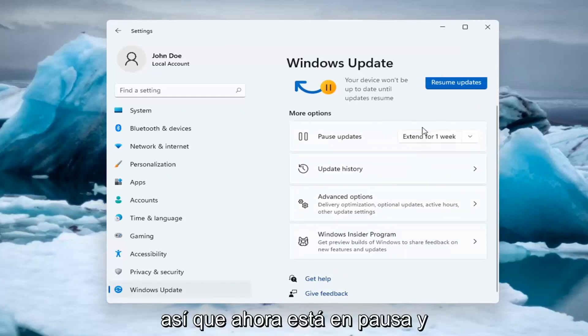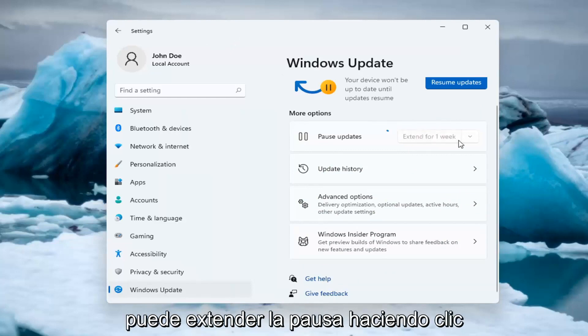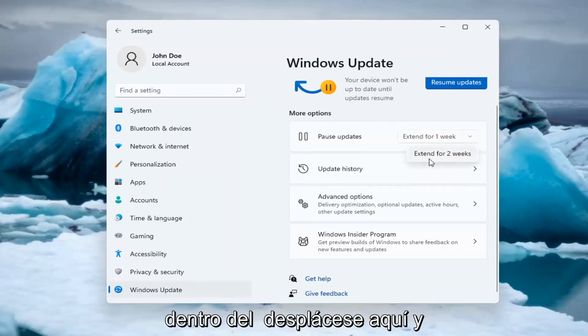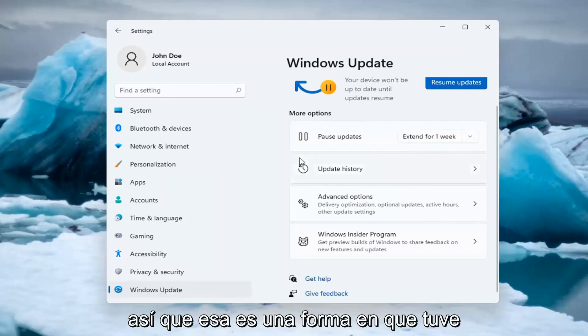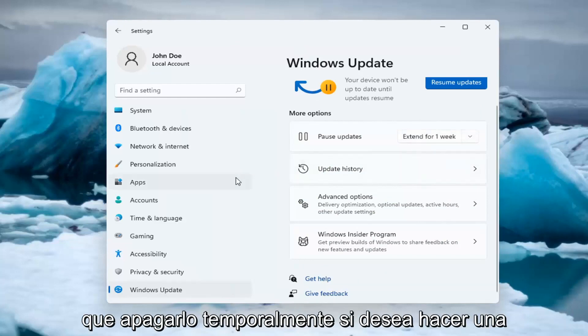Now it's actually paused, and you're able to extend the pause by clicking the dropdown and extending it for additional time. That's one way to temporarily turn it off.